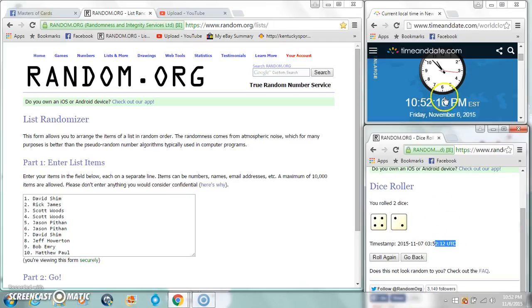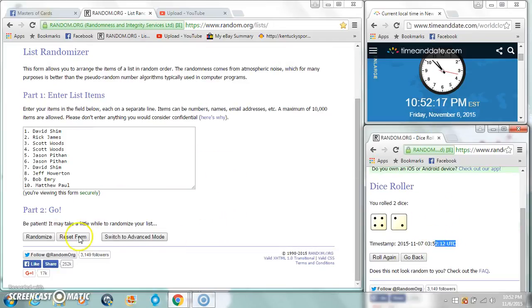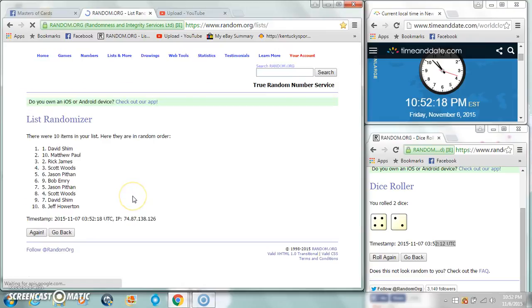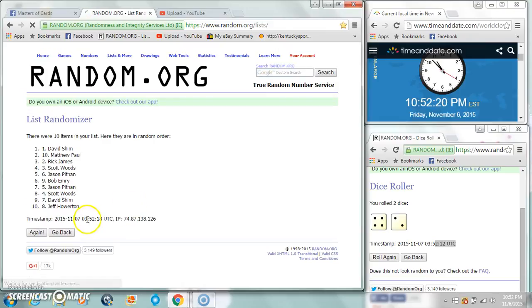10:52 - 12, 14, this should be 18... 18.